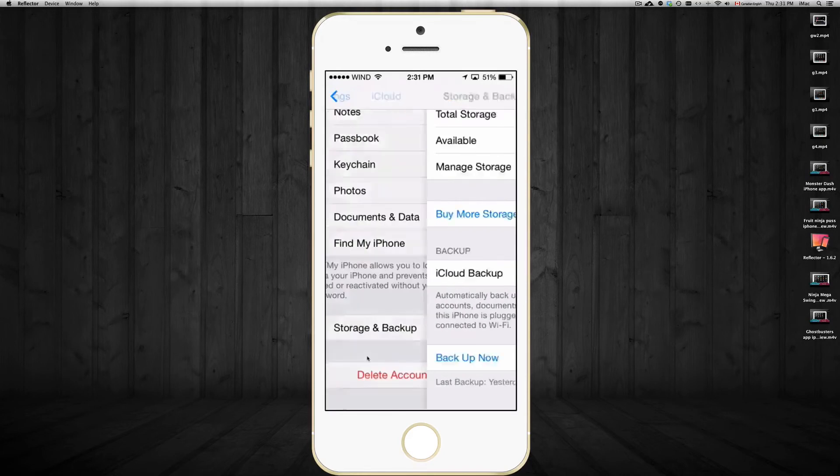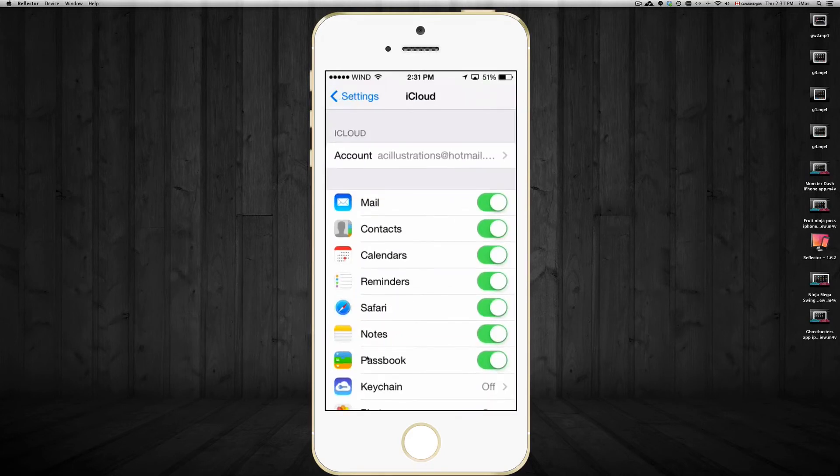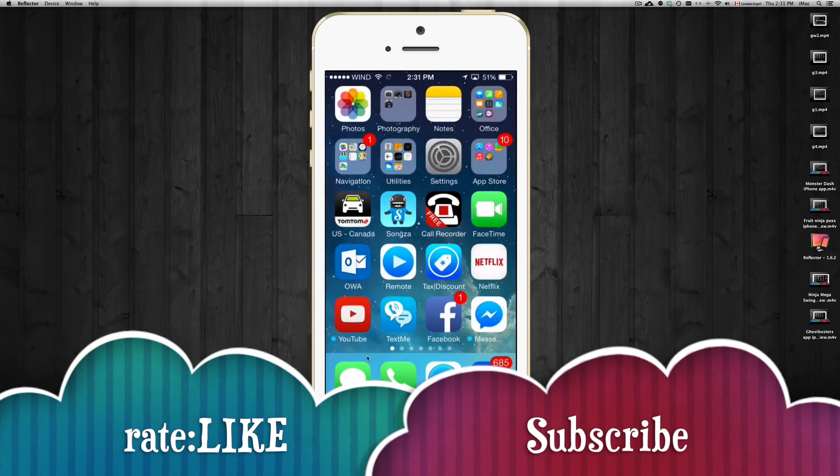That's about it guys. If you have any questions or comments, please write them below, and don't forget to subscribe and rate. Thank you.